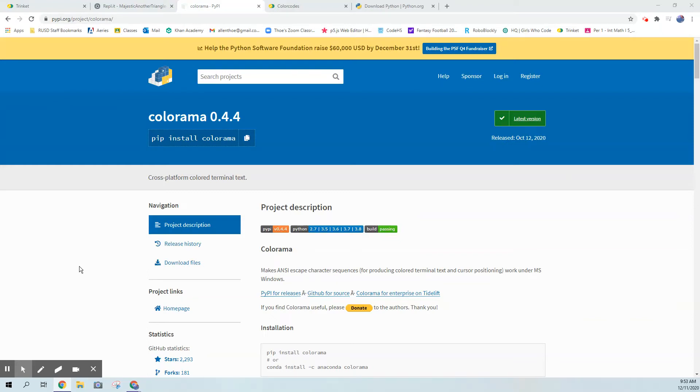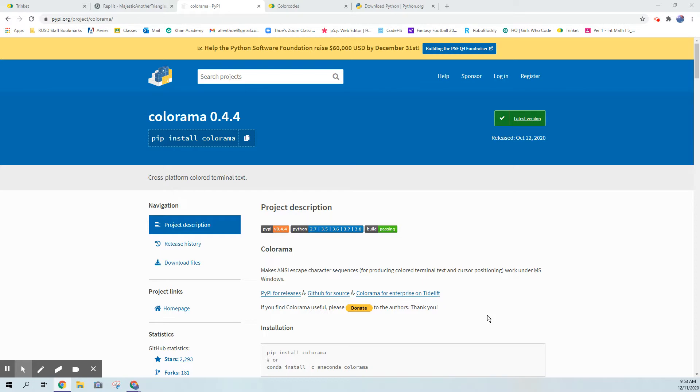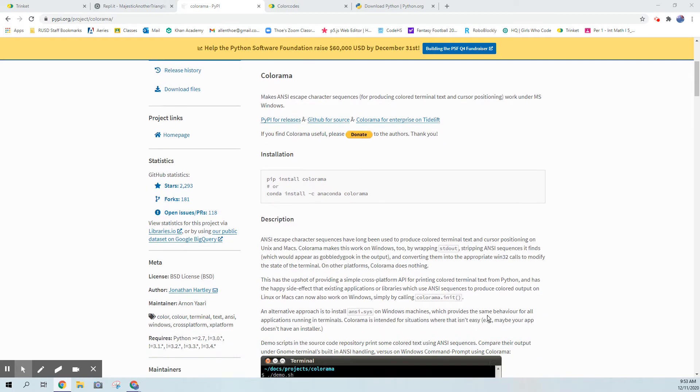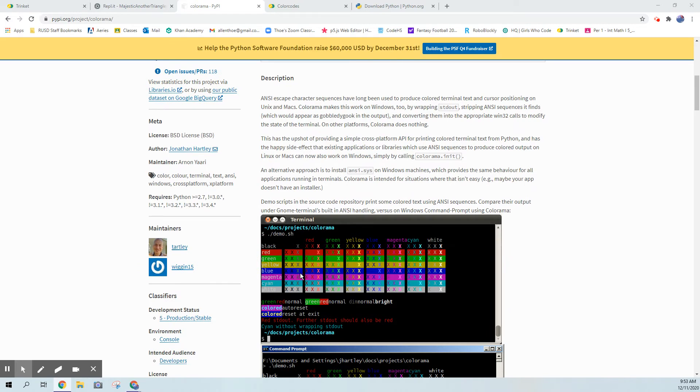Hey this is a quick lesson about installing packages. Specifically, in this tutorial I'm going to go over the package Colorama. You can get Colorama off the internet, it's on pypi.org and it discusses the package.